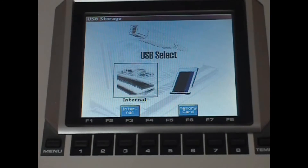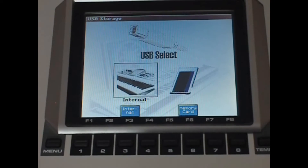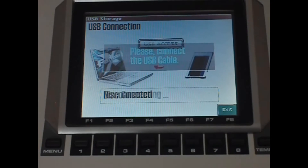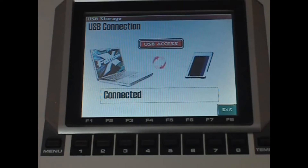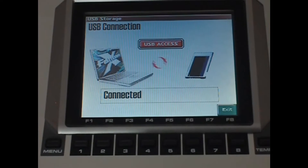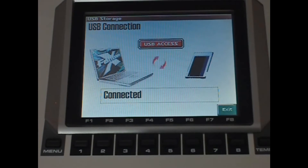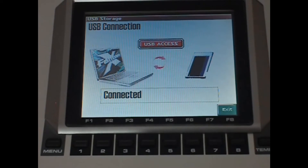Because my song's saved to the memory card, I need to press F6 for the memory card. And then if you've got the USB cable connected, that screen will appear and the red lit USB access means it's transferring data. So you should never disconnect it when that's lit and the arrows are moving.